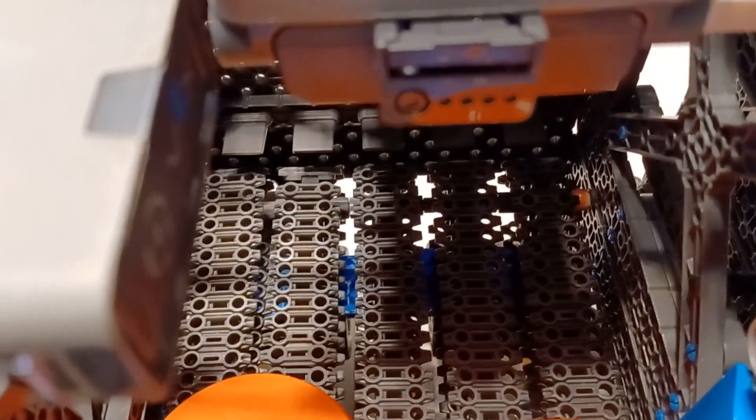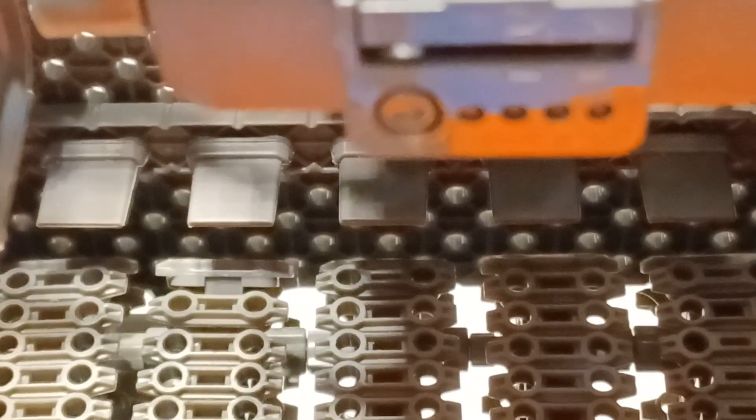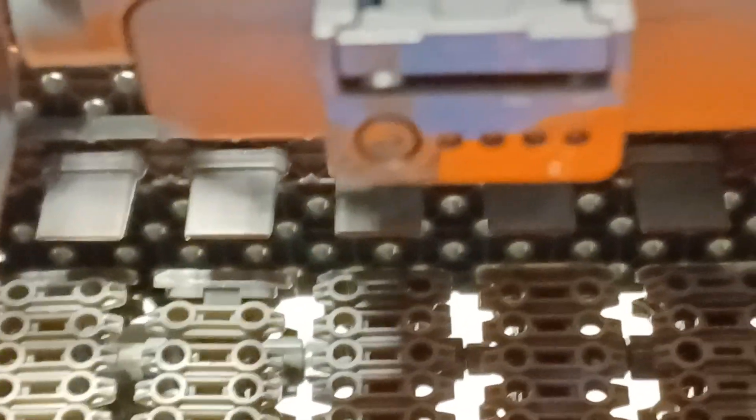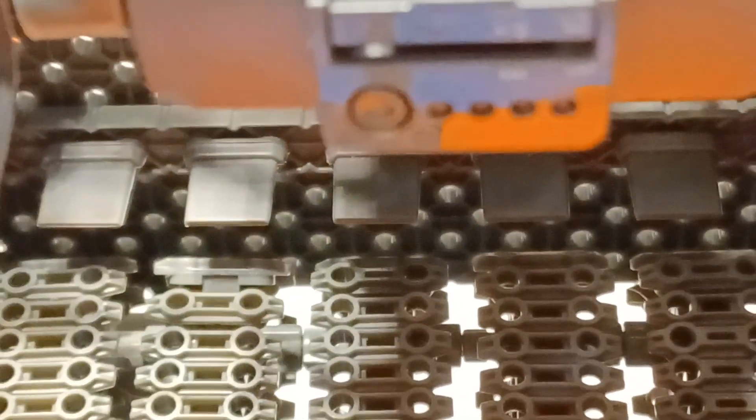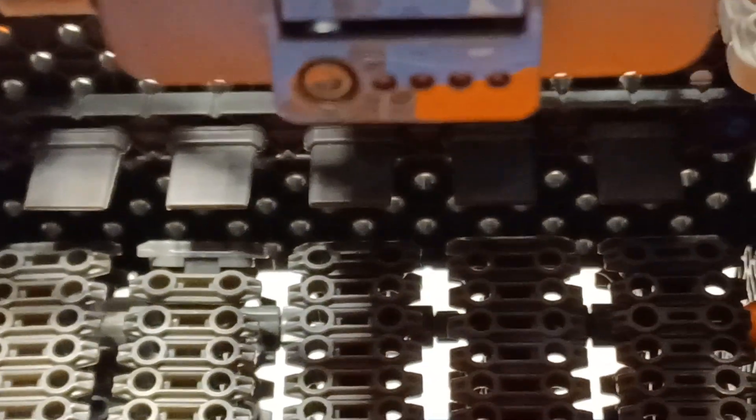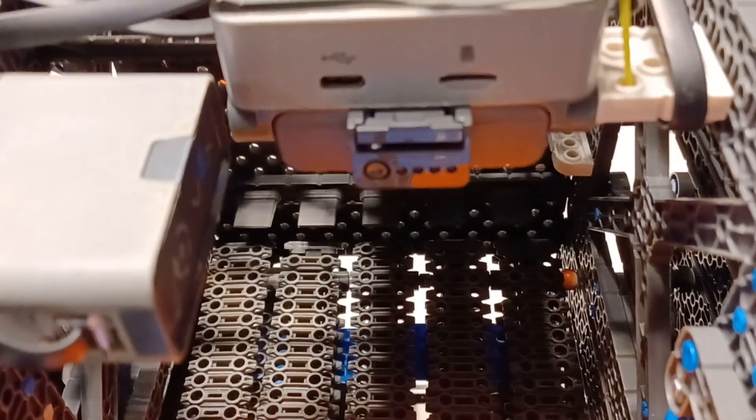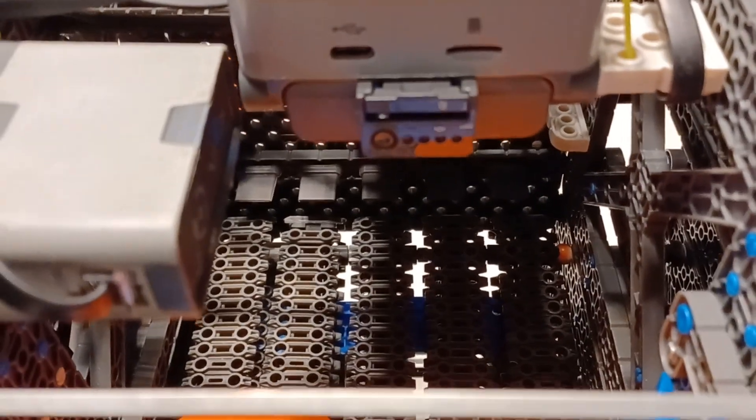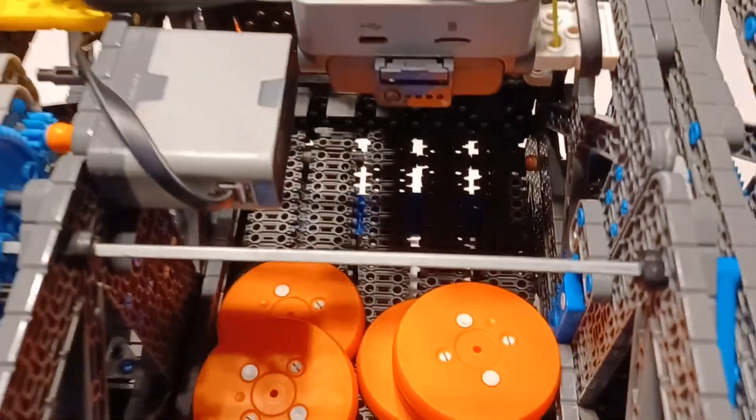You can see back there we have these little gray flaps - focus please - we have these little gray flaps which will prevent the disc from going in between the treads, although that still became sort of a problem elsewhere.